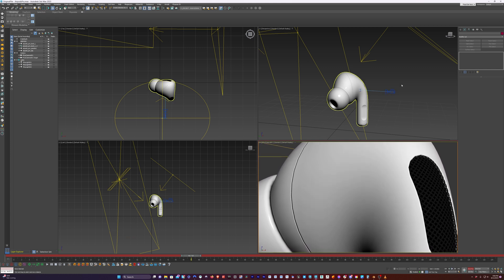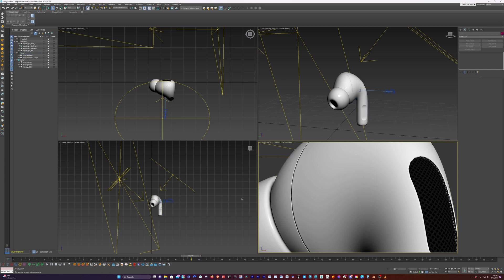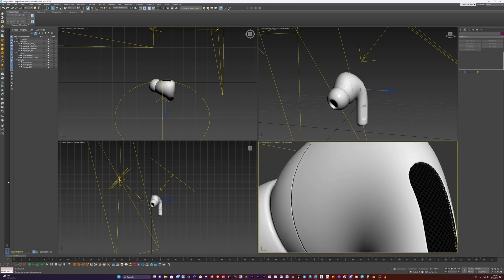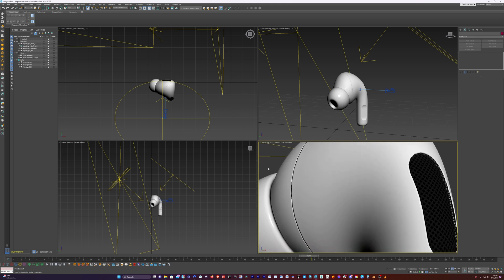We'll just select our camera and move from 80 to 100. And now we can just shut off auto key. Hit Home so we jump back to the start of our timeline, press backslash, and that's looking good.